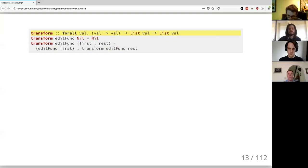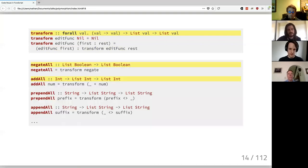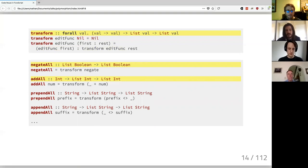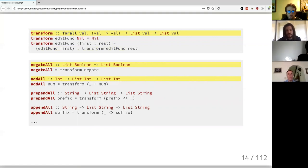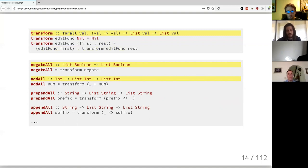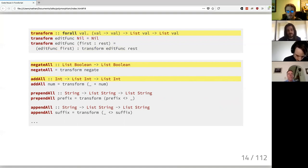You can even leave off the type signature and let the compiler give you a generally polymorphic function signature. All we've done is change the type signature, but we've got something more reusable. We still recover all original functionality of `prependAll` and `appendAll`, but now we can do things on different types — like a `notAll` function that flips all booleans, or `addAll` that adds a number instead.